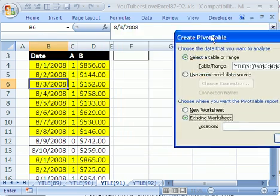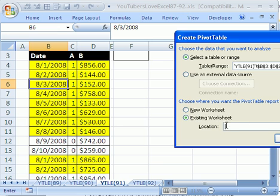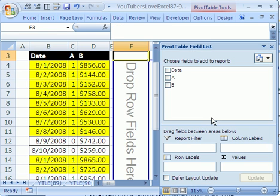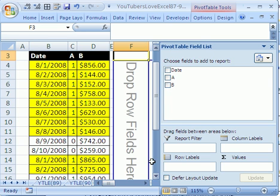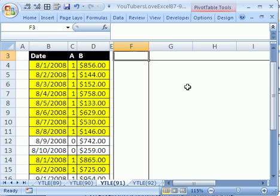I'm choosing Existing Worksheet and clicking right in that cell. The extension on this workbook is .xls, so it automatically pops up. I'm going to close this field list here.